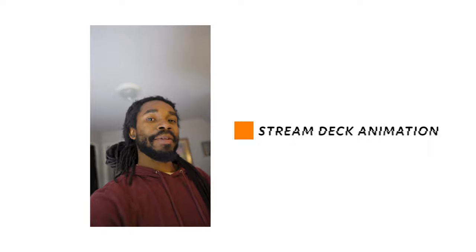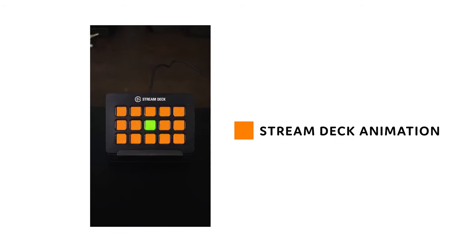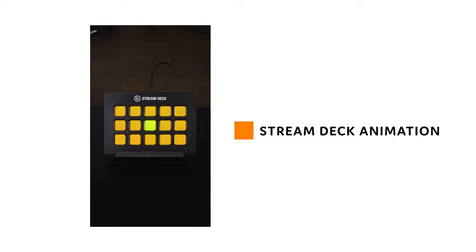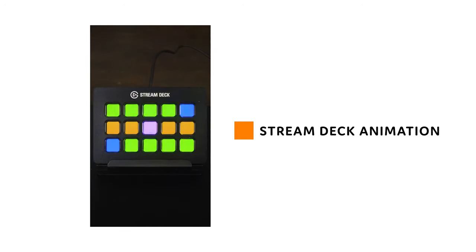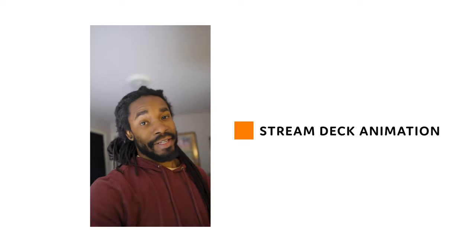In this video, I'm going to show you how I created an animation for my stream deck. Check out this video I did with my stream deck and let me know if you can match the colors with the music.